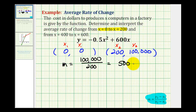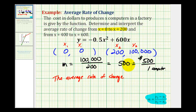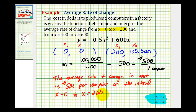So 500 is the average rate of change from x equals zero to x equals 200. To interpret this, it's helpful to write this as a fraction and consider what the change in y and change in x are measuring. Y is the cost in dollars, so this would be 500 dollars. X is the number of computers, so this is 500 dollars per one computer. The average rate of change in cost is 500 dollars per computer on the interval from x equals zero to x equals 200. That's important because if this interval changes, we would expect the average rate of change in cost to change as well.